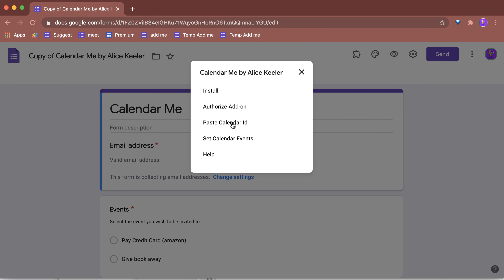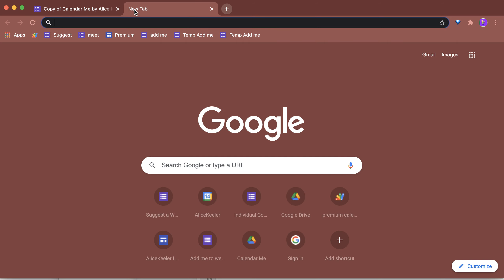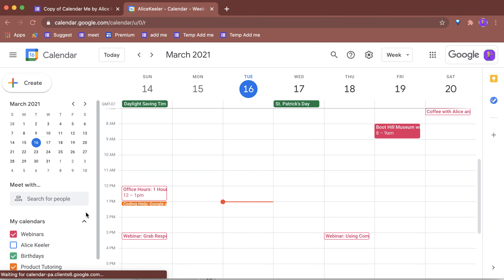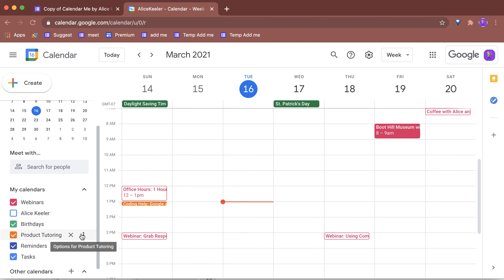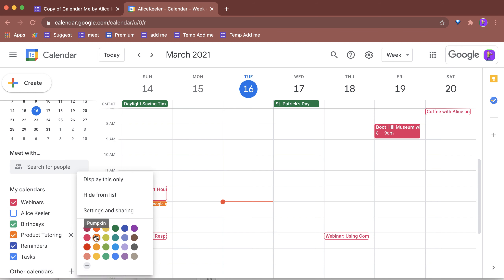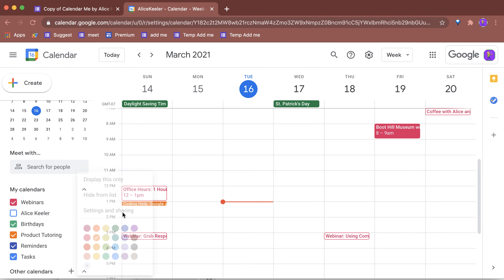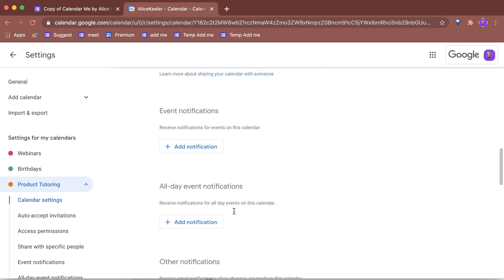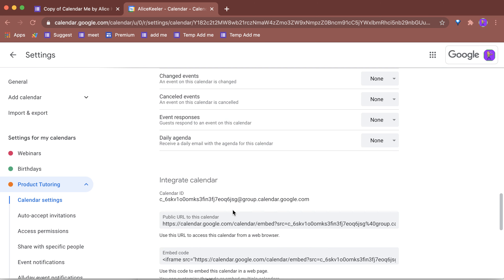You can paste the calendar ID to set the calendar ID. To find that, go to calendar.google.com. I'd like to add it to this product tutoring calendar, so I'm going to go to sharing and settings and scroll down.